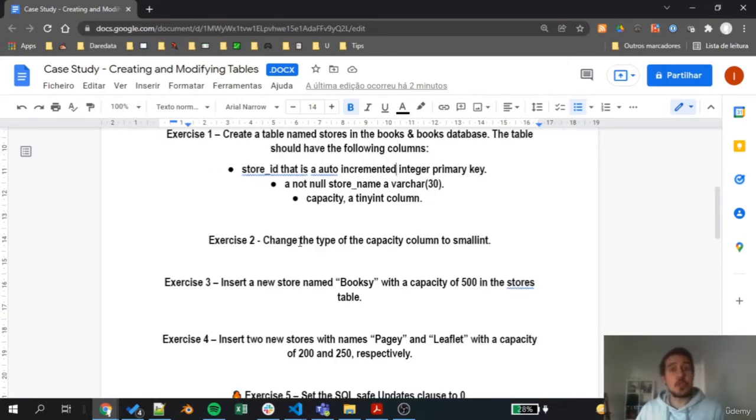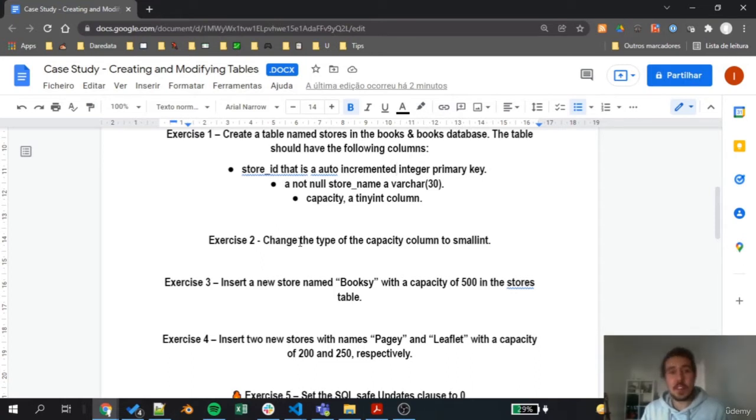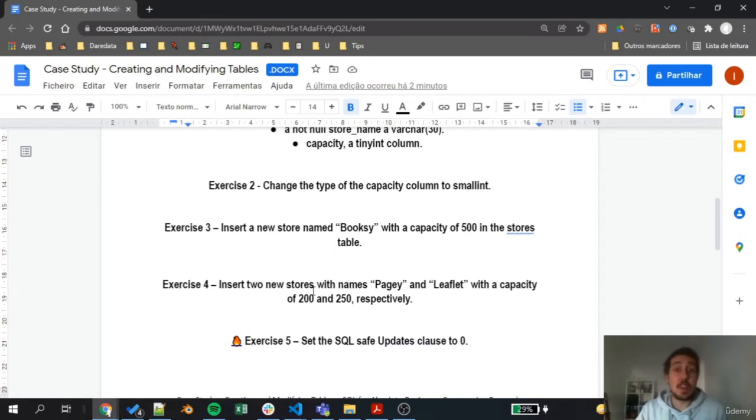On exercise 2, we need to change the type of the capacity column to smallint. This will be an exercise focused on understanding how the alter table commands work.